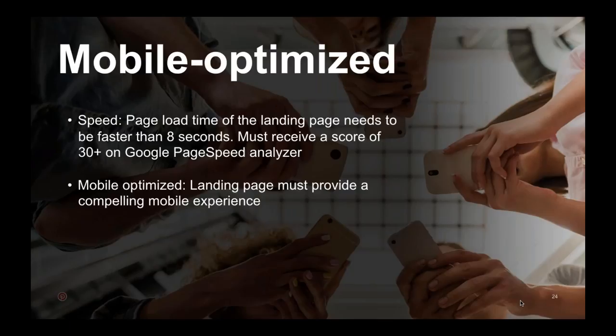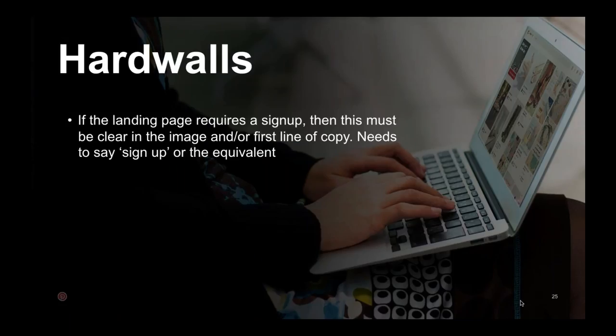The third theme is hard walls. This is an example where you tap on a pin and it sends you to a page where you're forced to sign up before you can do anything. This is allowed, but you must make it very clear in the image and/or the first line of copy in the description that a sign-up is required upon landing.